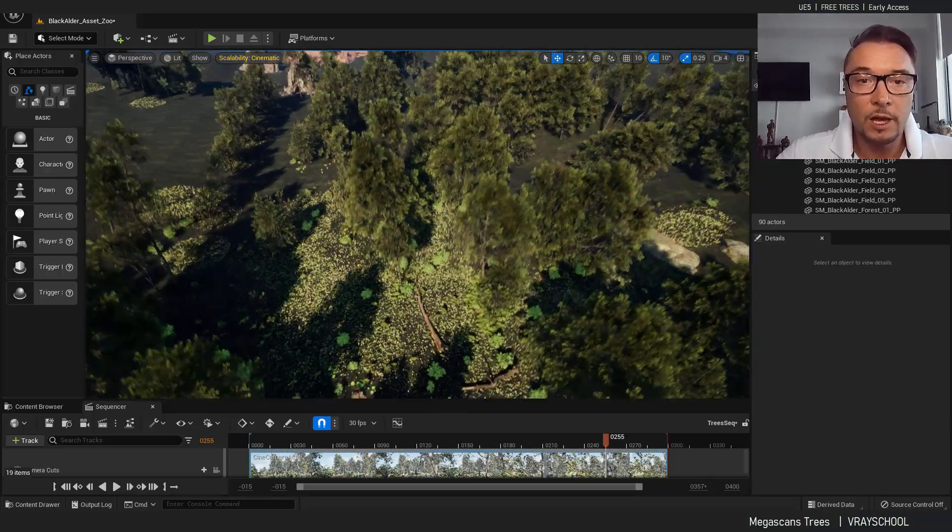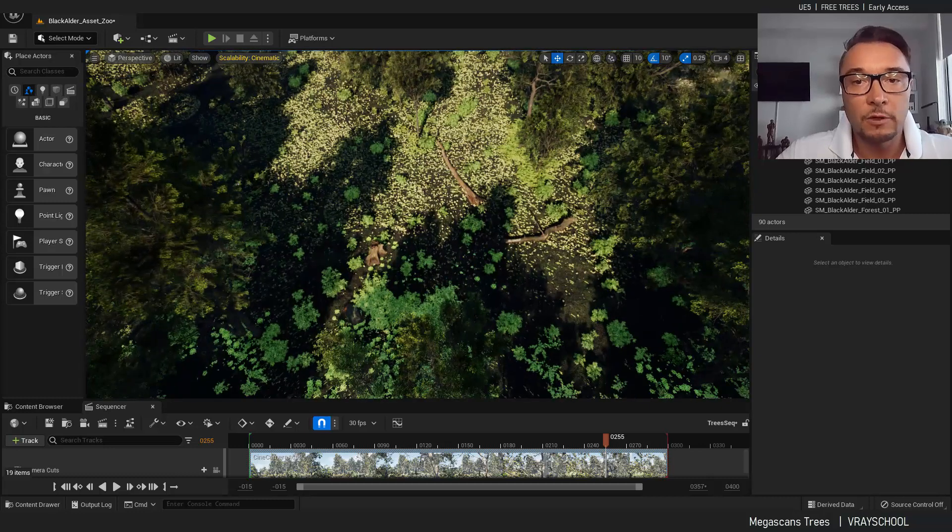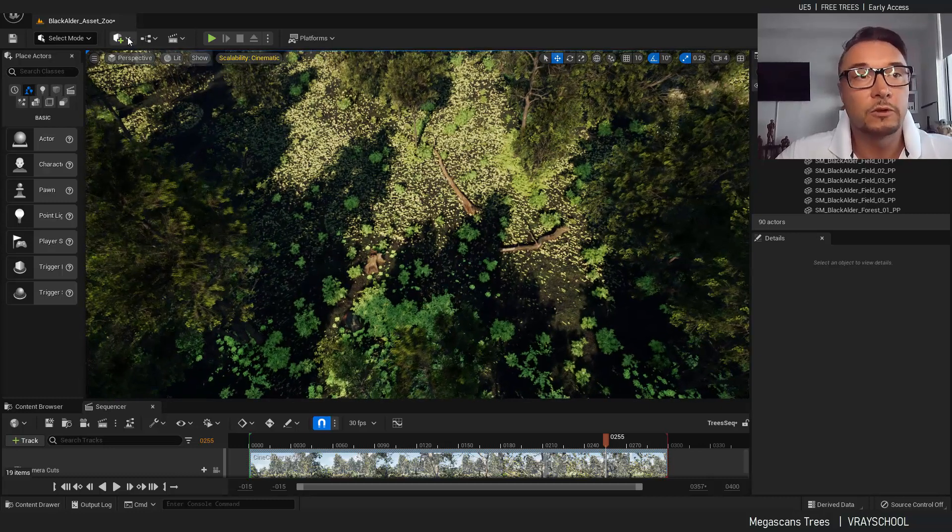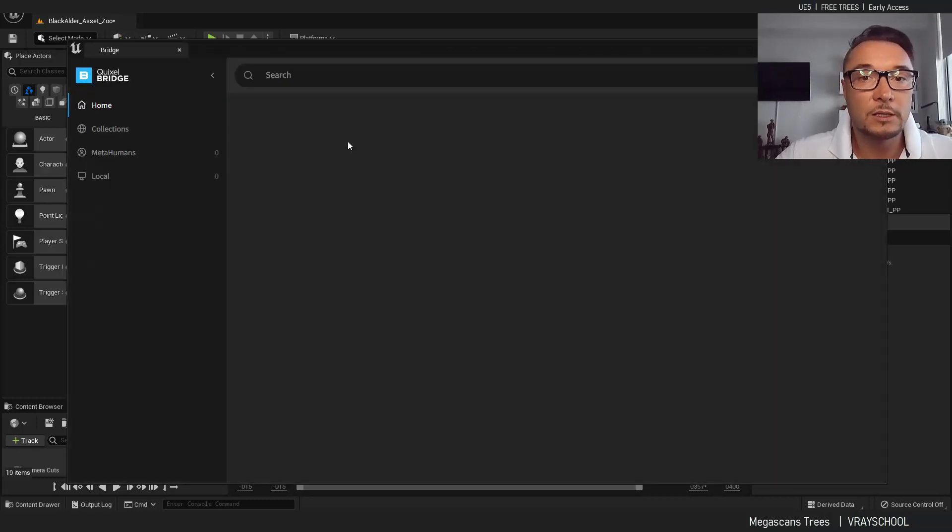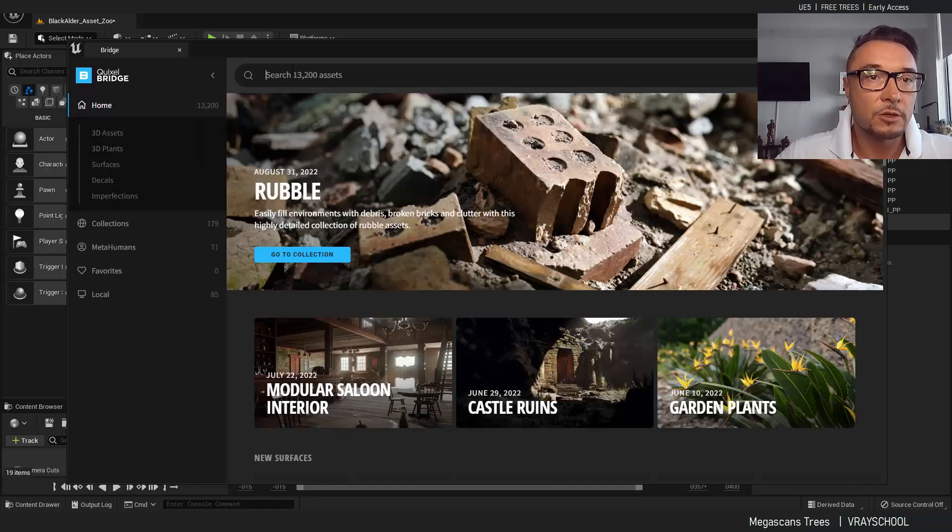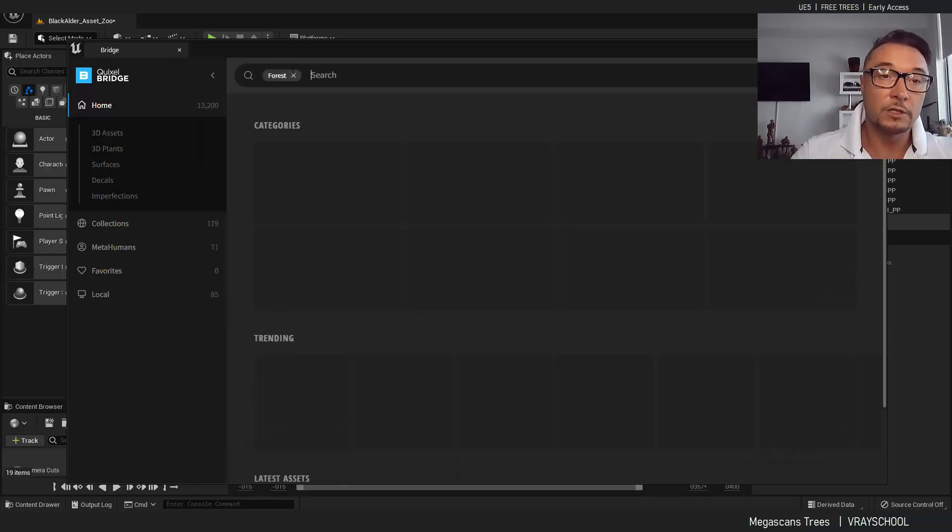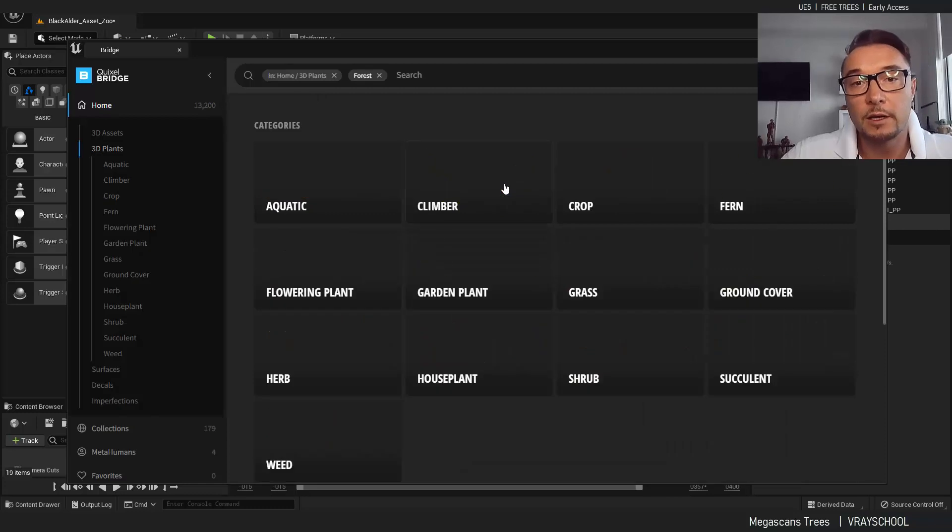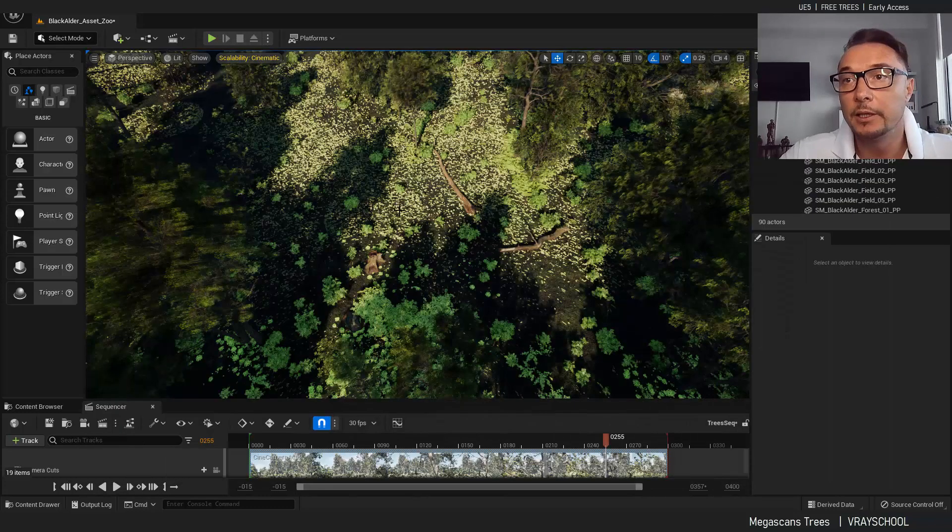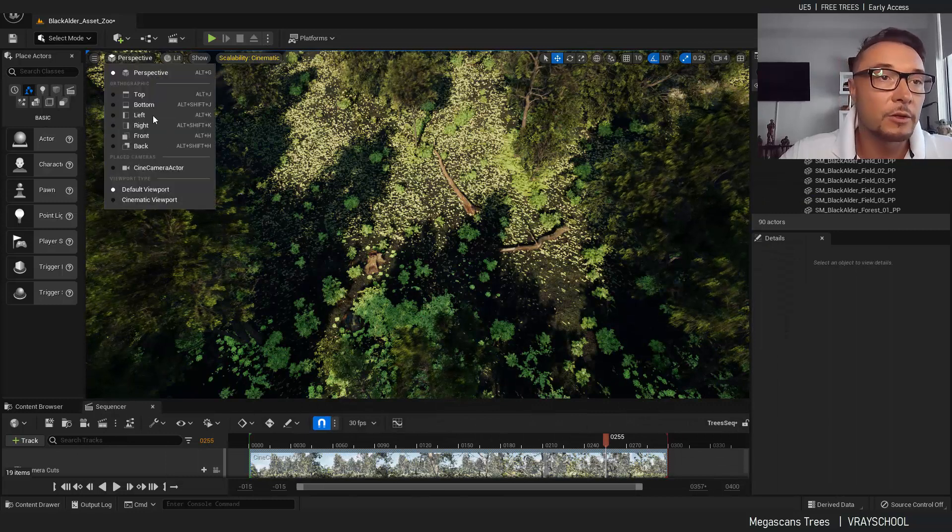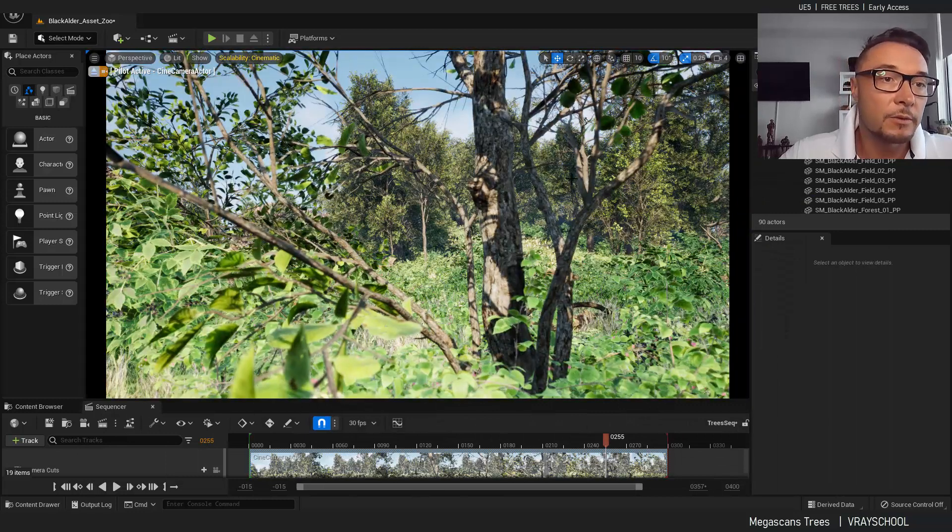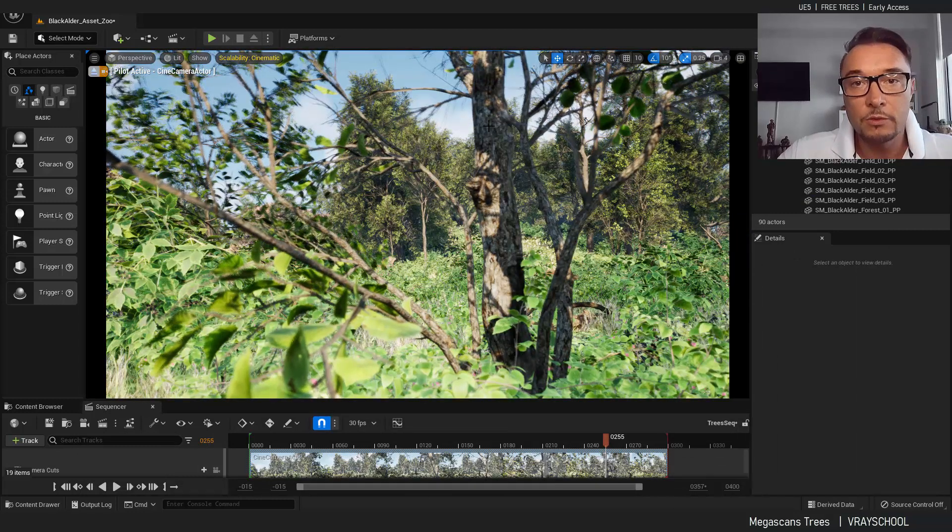I put a lot of different other foliages from Megascan, the Quixel Bridge. In the bridge you can find a bunch of those if you type in forest. You can find a lot of cool 3D plants and trees. All of that stuff is completely free, so knock yourself out, go ahead and download them to test it out.